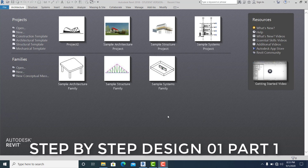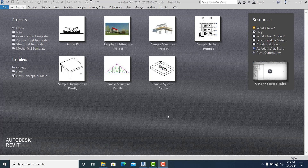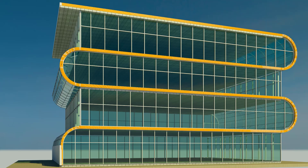Good day everyone! Today's video I will show you how to model a cool looking building step by step in Revit.